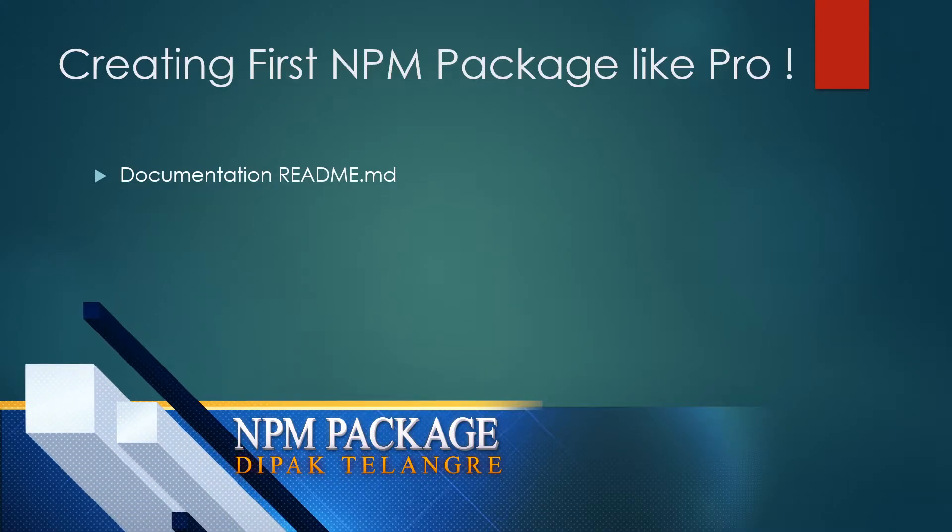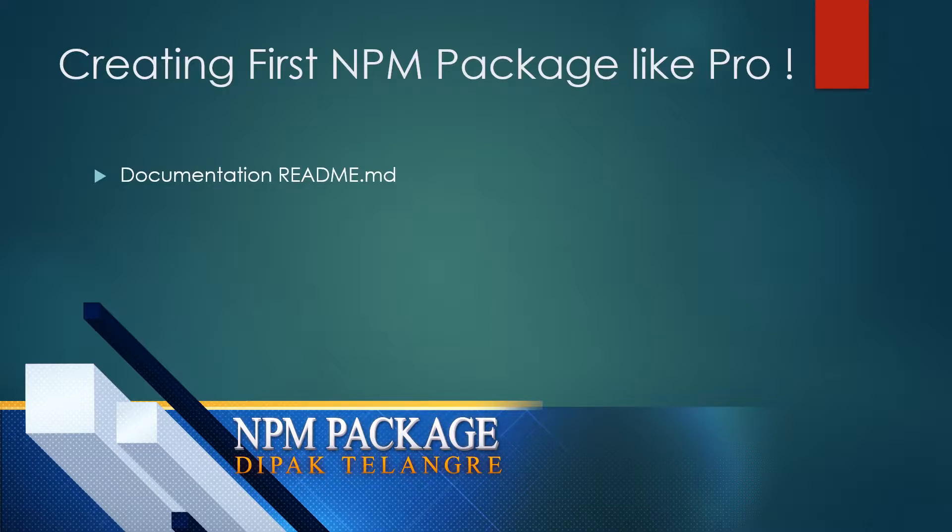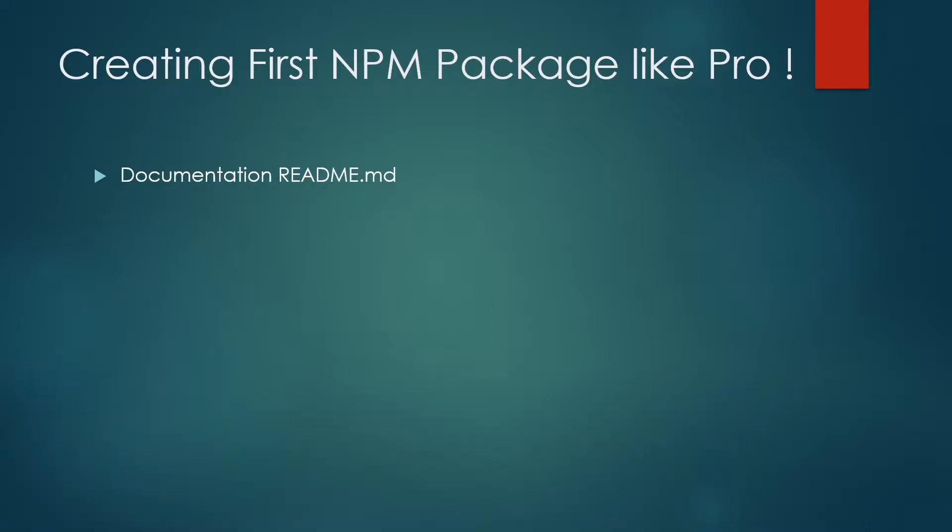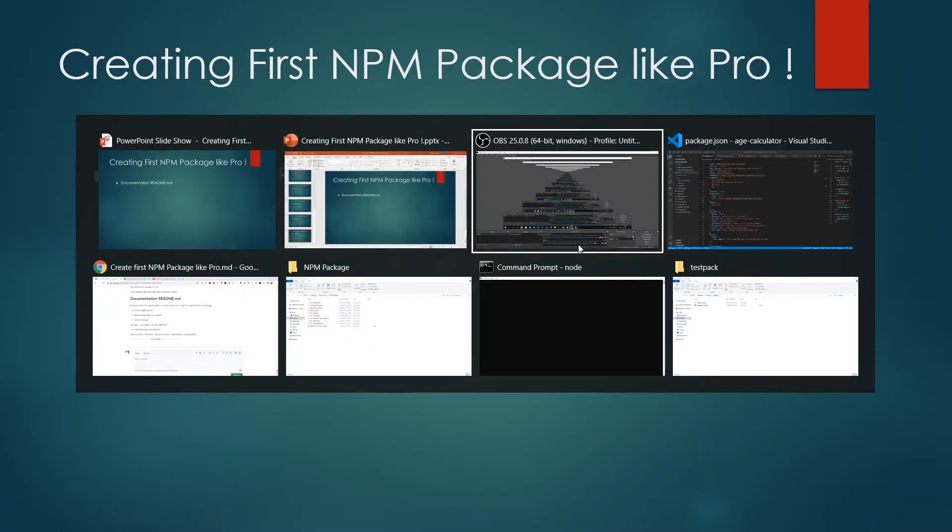Welcome to online video course creating first npm package like a pro. This is the last video from this course. In this video, we'll show how we can create short documentation for our library that we have built during the course. We created a production-ready library, age calculator, and published it on npmjs.com. The last thing we need to do is create the readme.md file for documentation. Without further ado, let's go to the terminal and start coding.